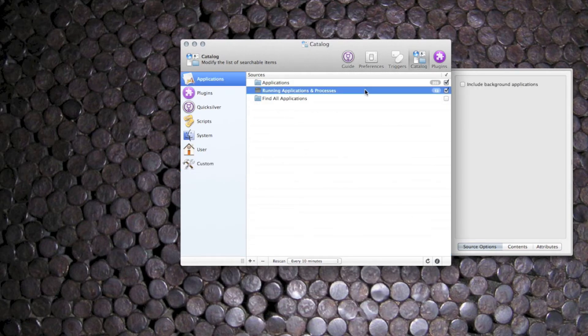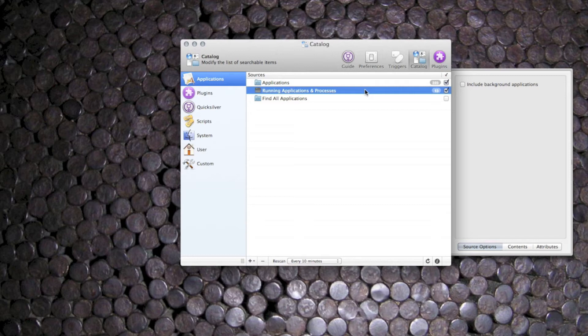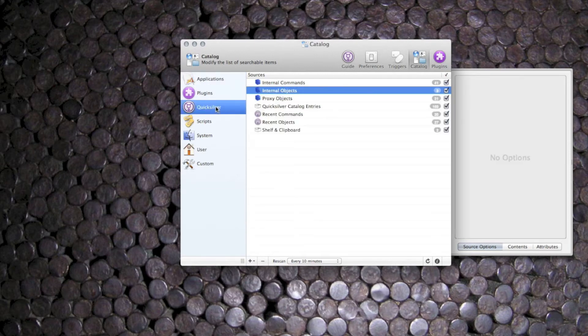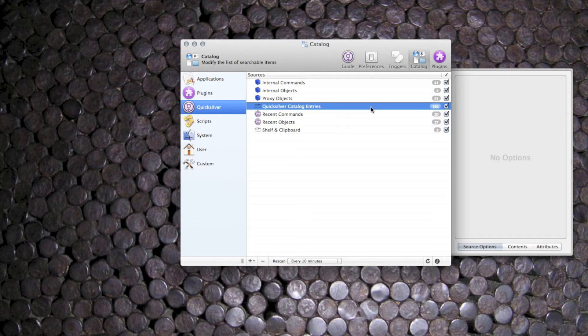The middle item is running applications and processes. Now we have to head over to Quicksilver and check the Quicksilver catalogue entries item to make sure that appears in pane 1.